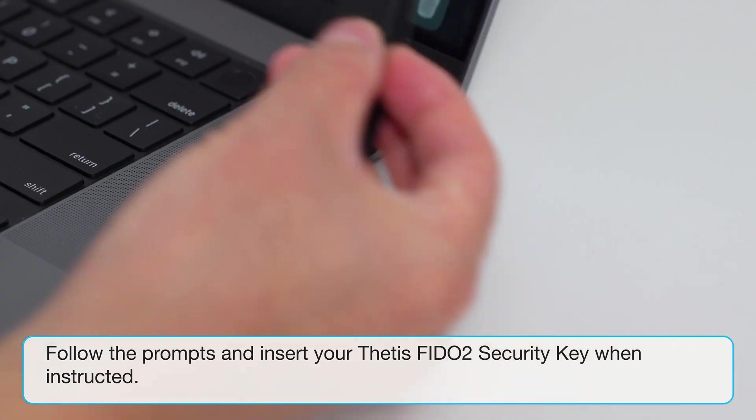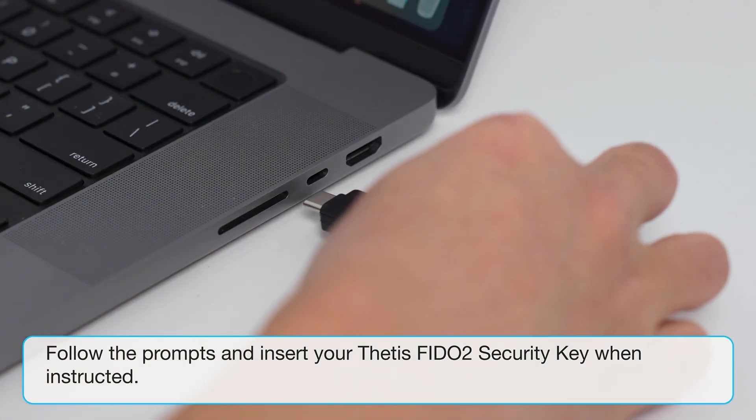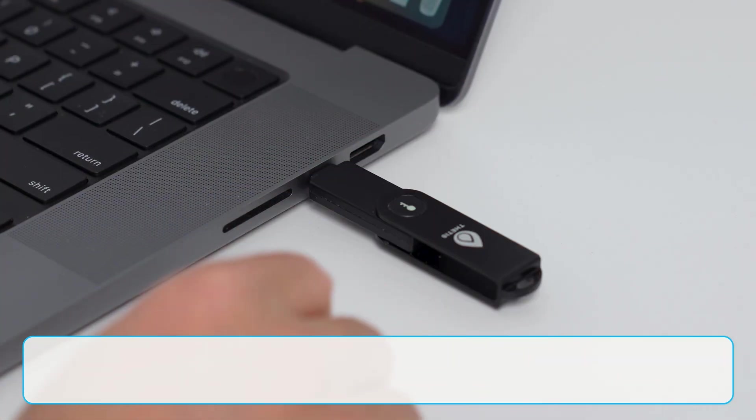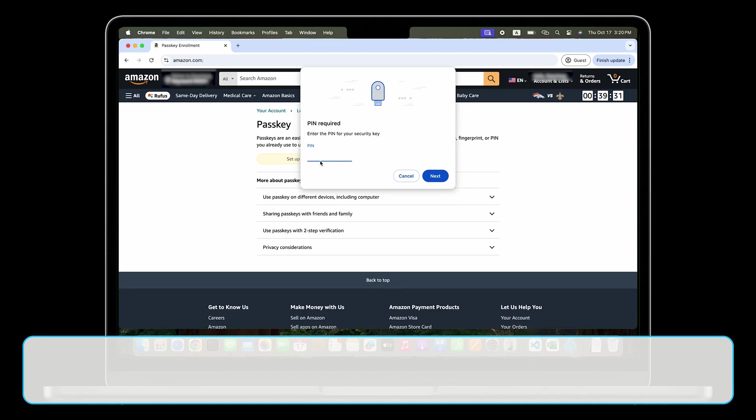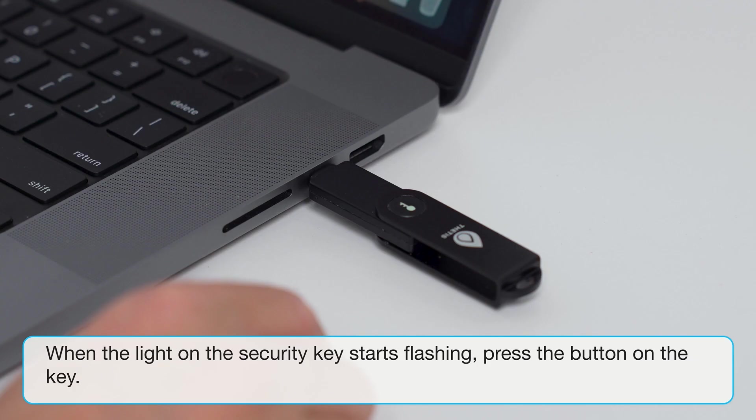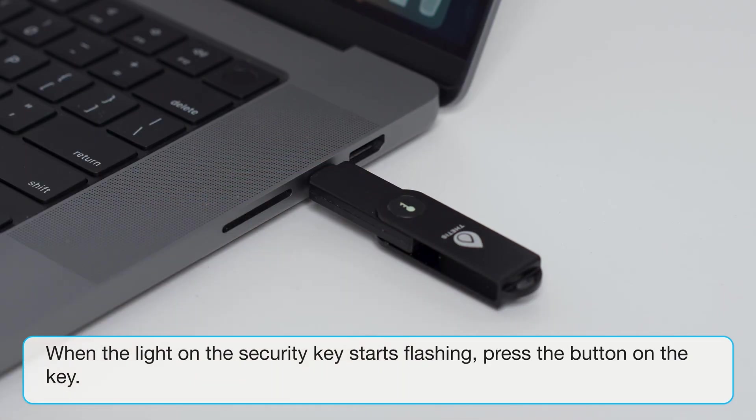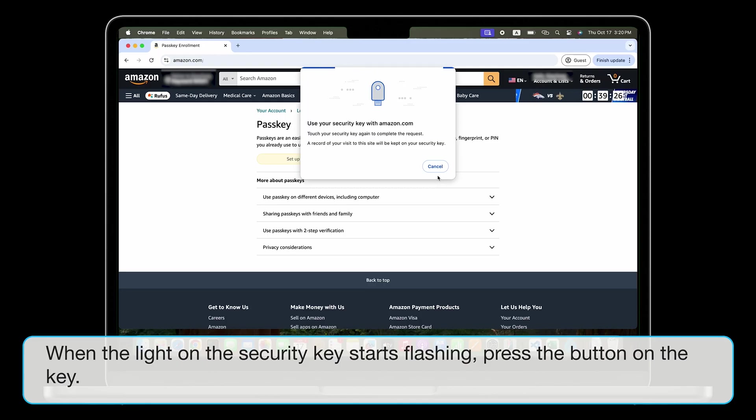Follow the prompts and insert your Thetis FIDO2 security key when instructed. Enter the PIN you set earlier and click Next. When the light on the security key starts flashing, press the button on the key.